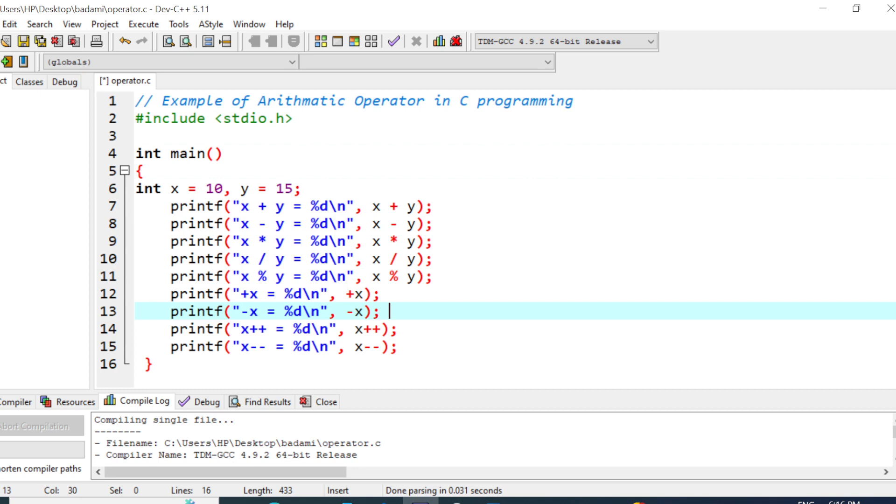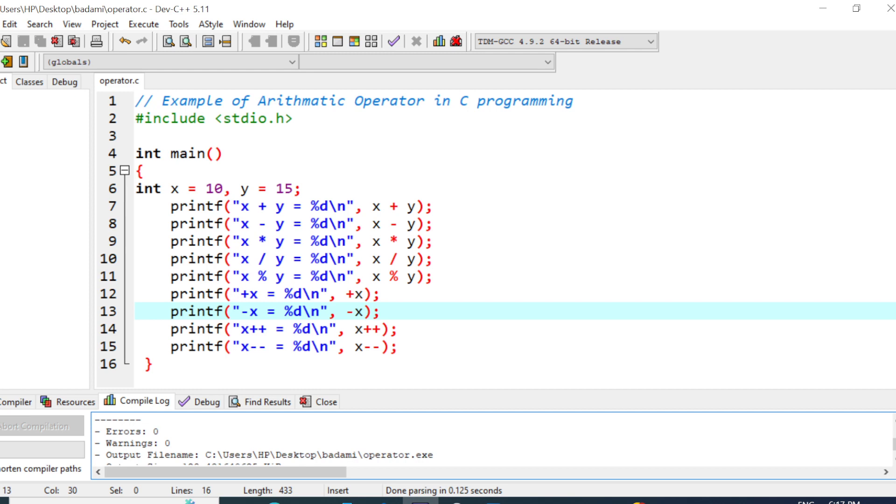Now I compile this program. To compile, select the option as compiler from the executor. If your program has errors, it gives an error message. I think this program doesn't have any errors. Now it is compiling. This program has 0 errors and 0 warnings. Now it is ready to execute.